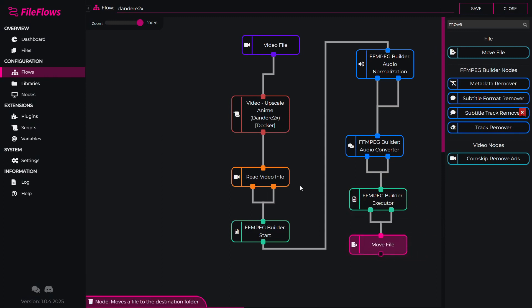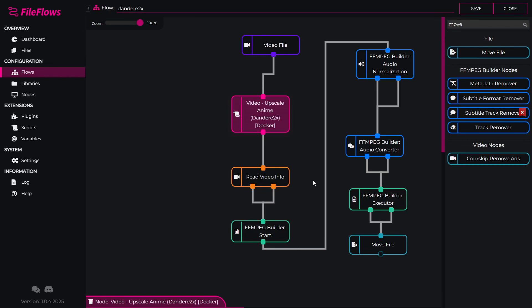And that's all you have to do. The key thing is you cannot put this script between FFmpeg builder start and FFmpeg builder executor. This is because it's working on its own temporary file that is outside of FFmpeg builder. So if you had this inside FFmpeg builder, it would just be ignored. So if you want to use Dandory 2x, the key thing is to do it first, read video information, and then start FFmpeg builder as you normally would.